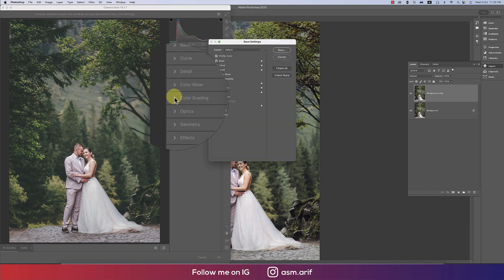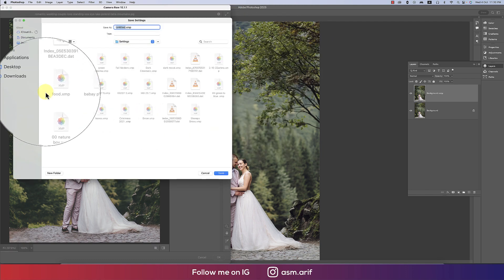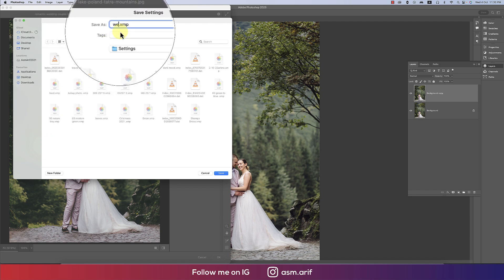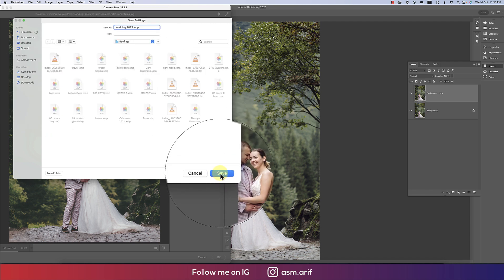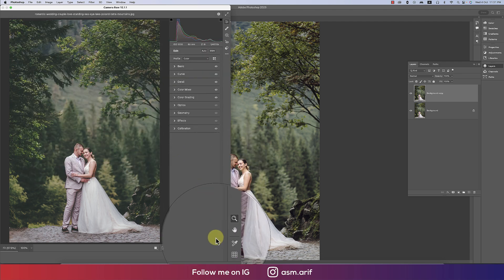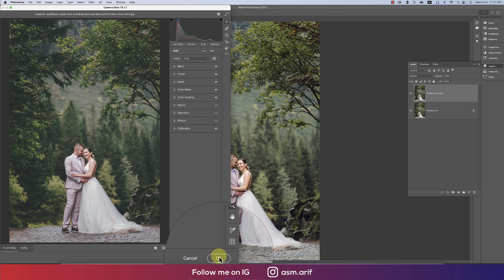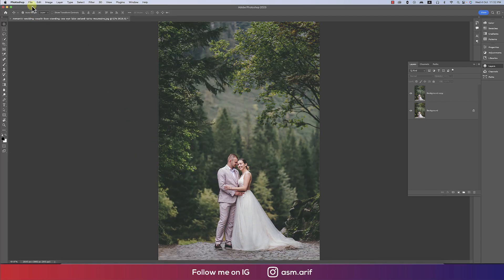I'm saving these settings as a preset named 'Wedding 2023'. I'll provide this XMP file for your use — it's free. Don't forget to subscribe to get this type of free preset from my channel. Now hit OK, go to File, and Place Embedded.